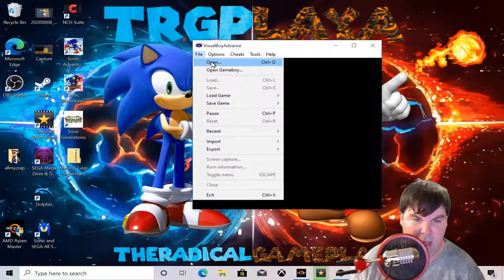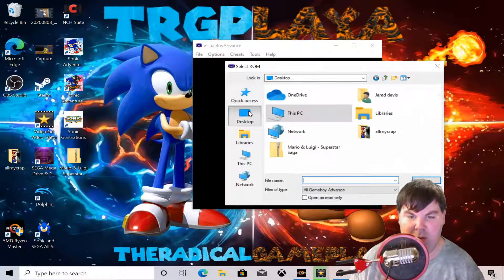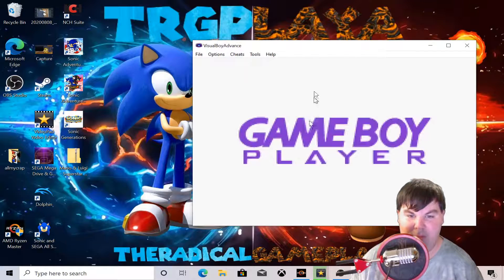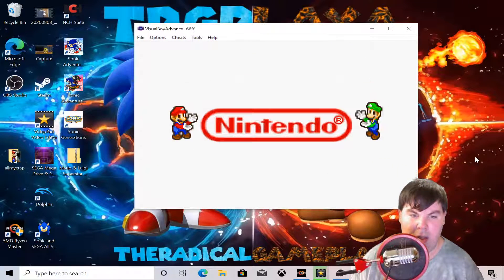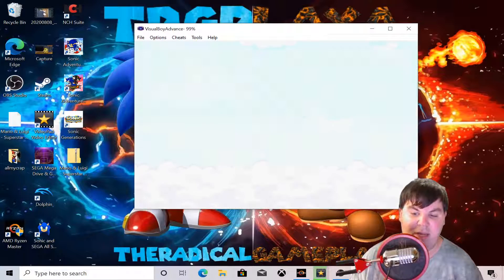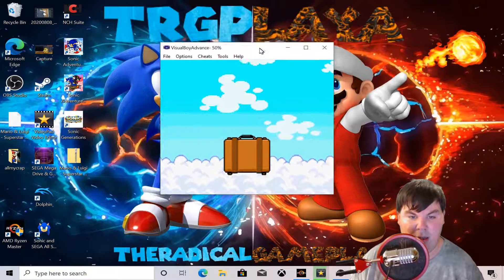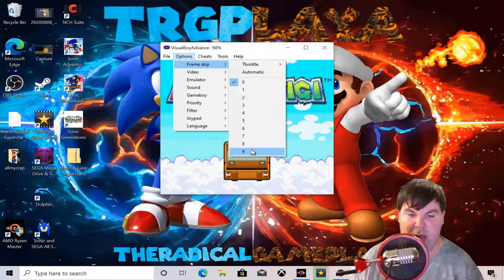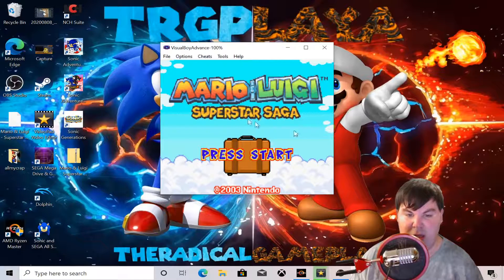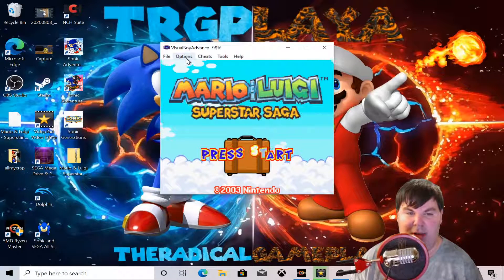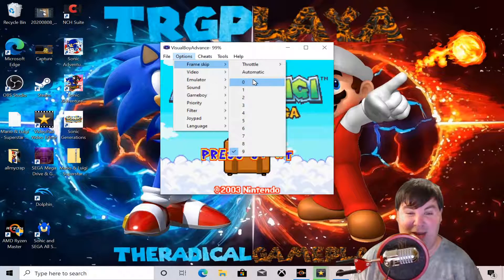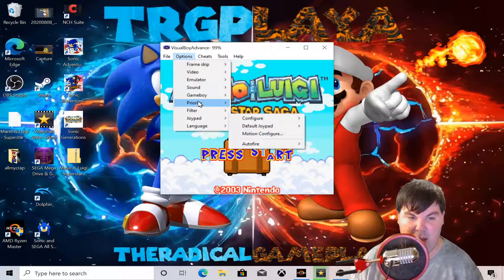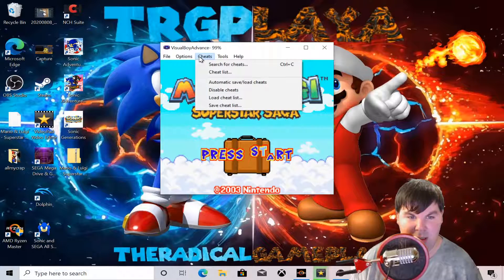We're going to close that and run another test. I'm going to run Mario & Luigi: Superstar Saga to see how great it runs on the Game Boy Advance. As you can see, this is literally running at 60 frames per second — this is exactly why I set the frame skip to zero. If you set it to nine or anything like that, it will lag big time, and I don't like that, especially for great gameplay like this.